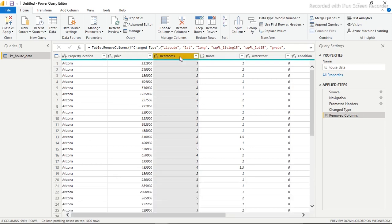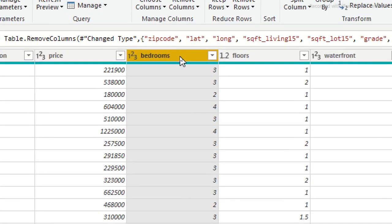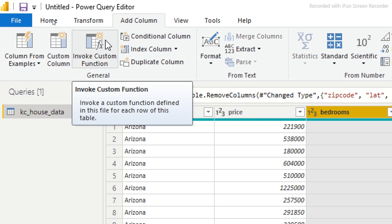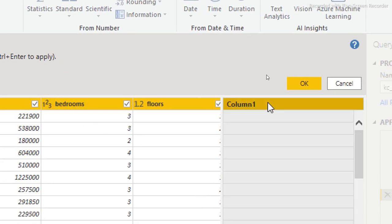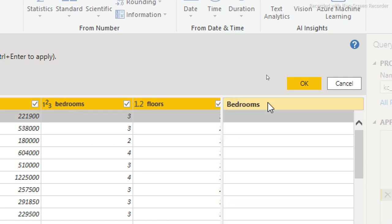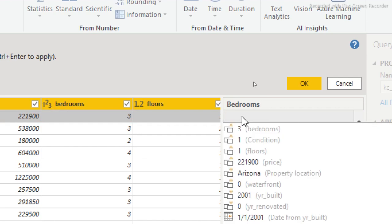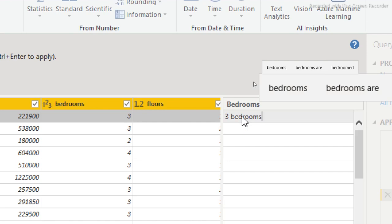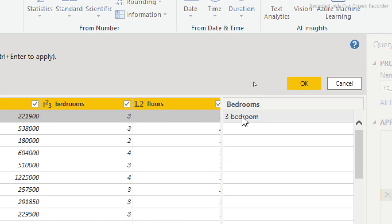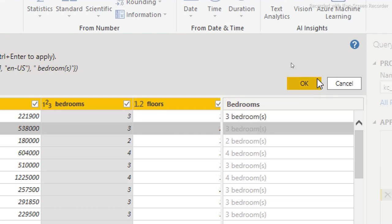The first transformation is on the bedrooms column. We want to add the word 'bedrooms' to the numbers so it's readable. Go to 'Add Column', then 'Column From Examples'. It will insert a new column. I'll type in an example — '3 bedrooms' — and hit Enter. Power BI will auto-fill the rest. I'll click OK and that's done. Now I want to delete the original raw bedrooms column since we have the new transformed one — the new data is still there, it's just hidden.